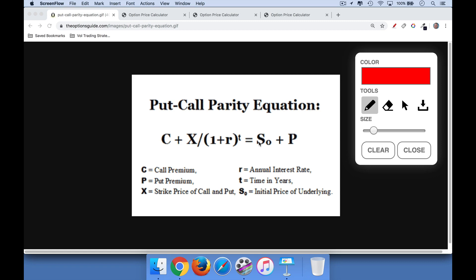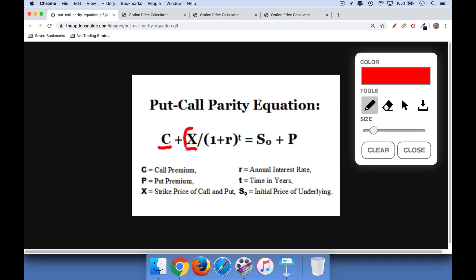It's an approximation, but it's an important approximation. We can see the definition of it: the price of a call plus the strike price divided by some time component is equal to the stock price — the price of the underlying — plus the price of the put. This strike price has to be the same for both the call and the put, so the call and the put have to have the same strike price.